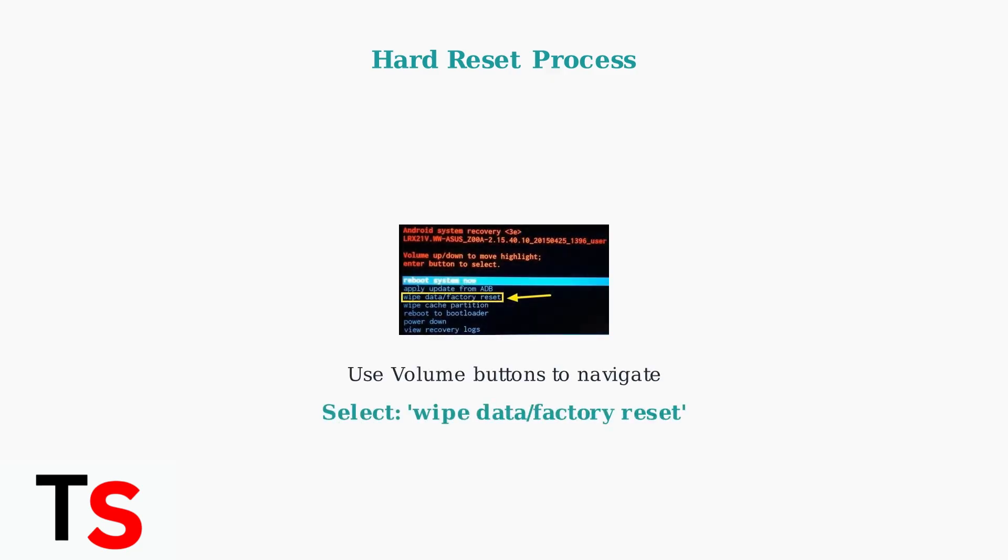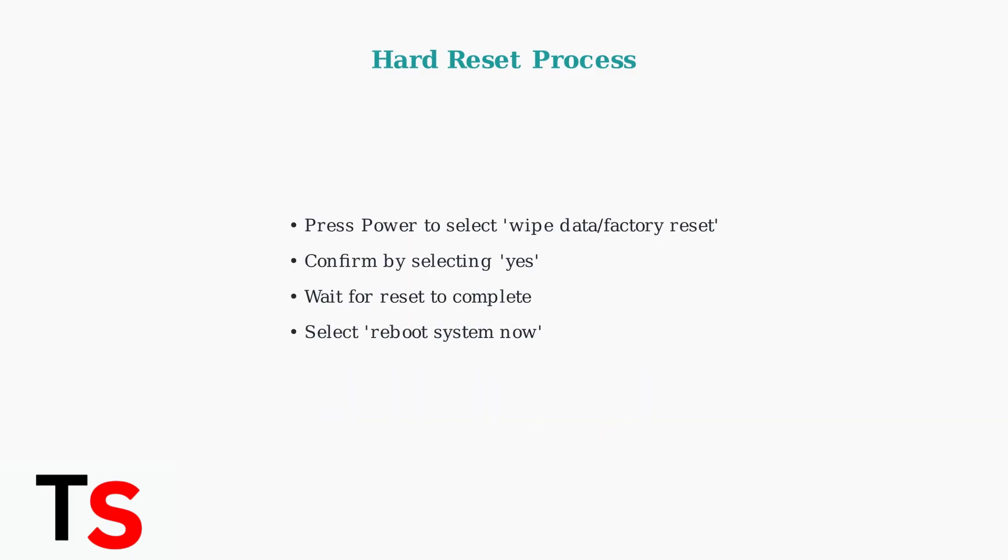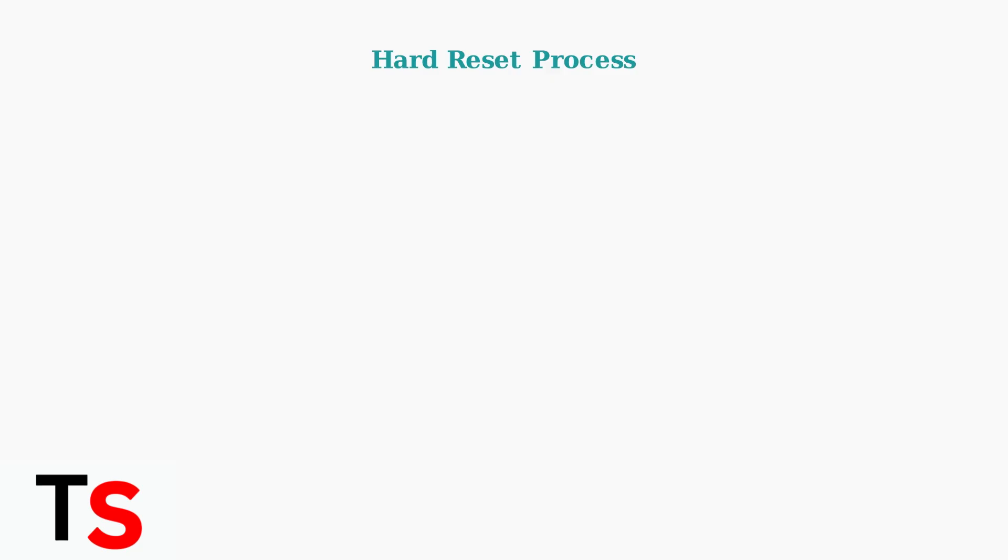Use the volume buttons to navigate up and down, and look for the option that says wipe data factory reset. Press the power button to select wipe data factory reset, then confirm by selecting yes. The reset process will begin and erase all data on your device.